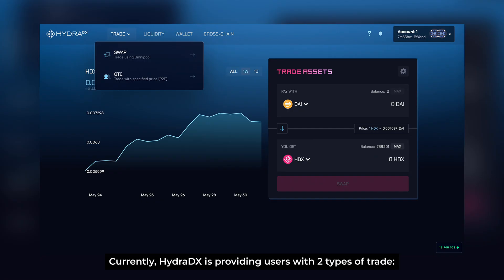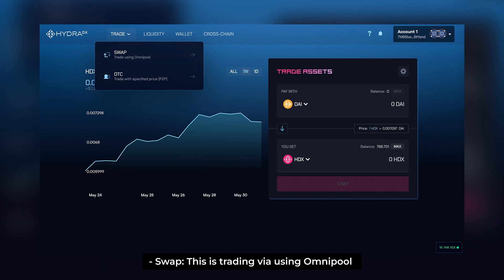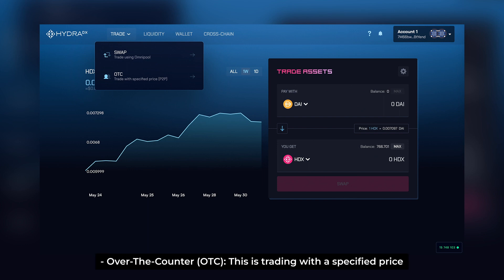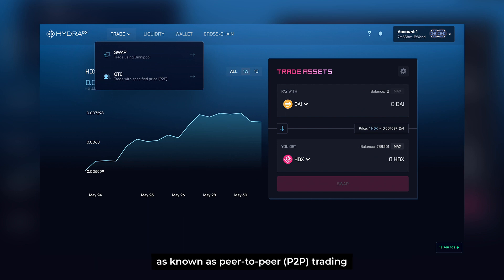Currently, HydraDX is providing users with two types of trade. Swap — this is trading via using Omnipool. Over-the-counter, or OTC — this is trading with a specified price, also known as peer-to-peer trading. Now we start first with the Swap function.